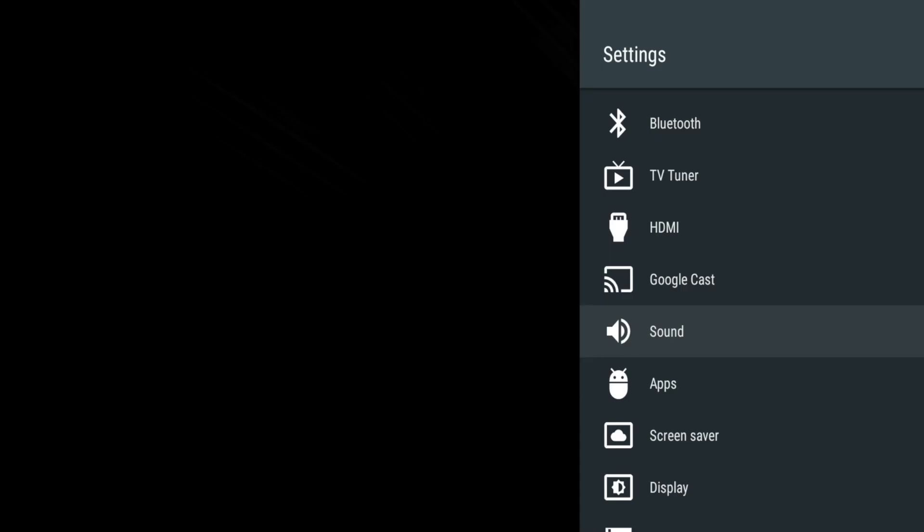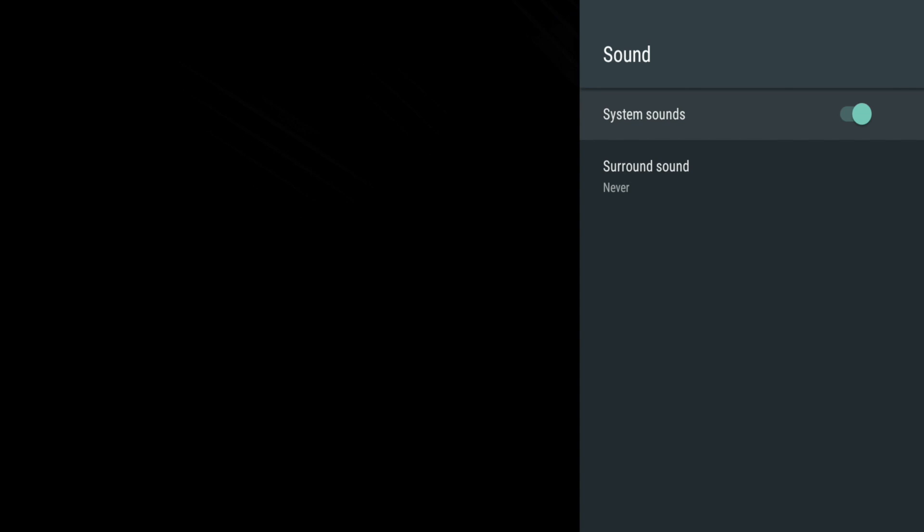Sound allows you to turn on and off the system sounds that you hear when navigating the remote and allows you to set your own surround sound settings.